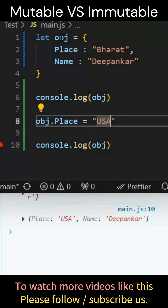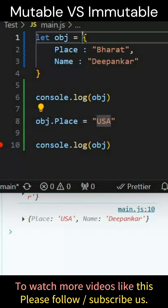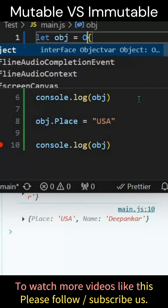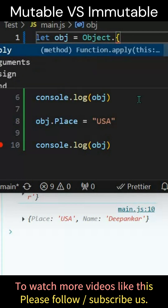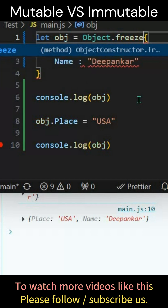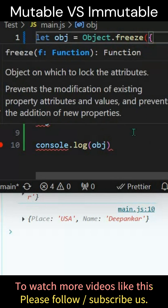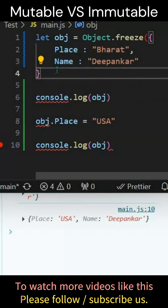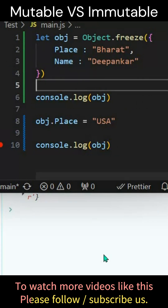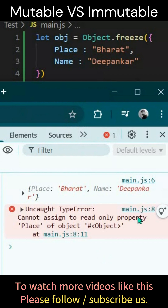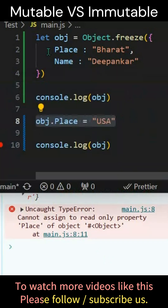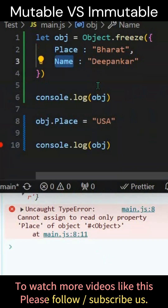While creating the object, I'll utilize a simple function — Object.freeze(). And I'll apply it. You can see there is an error: cannot assign to read-only property. So this property becomes read-only.